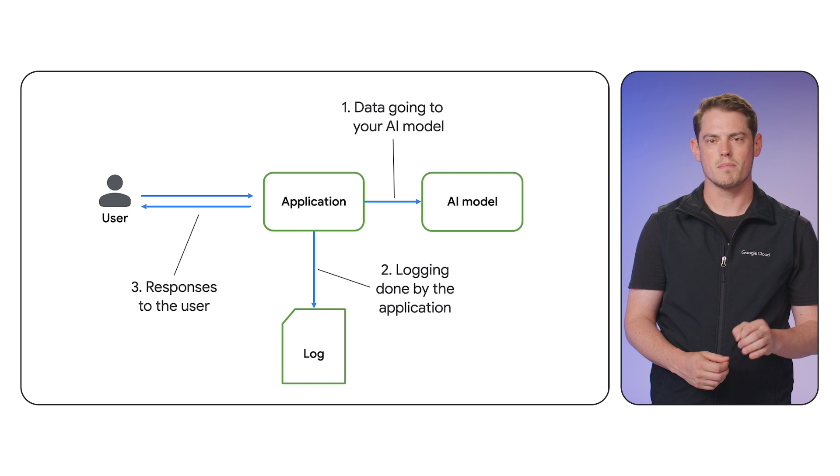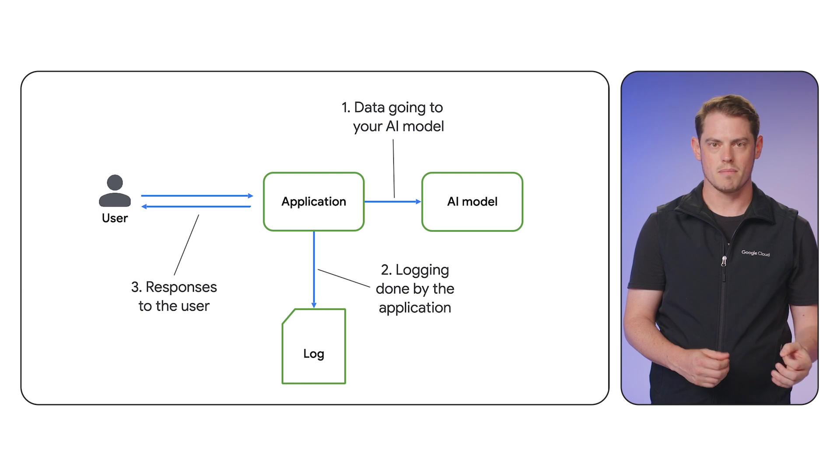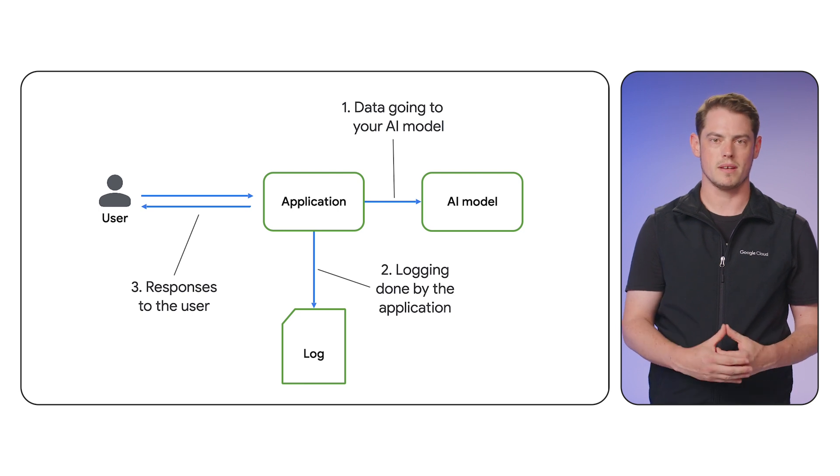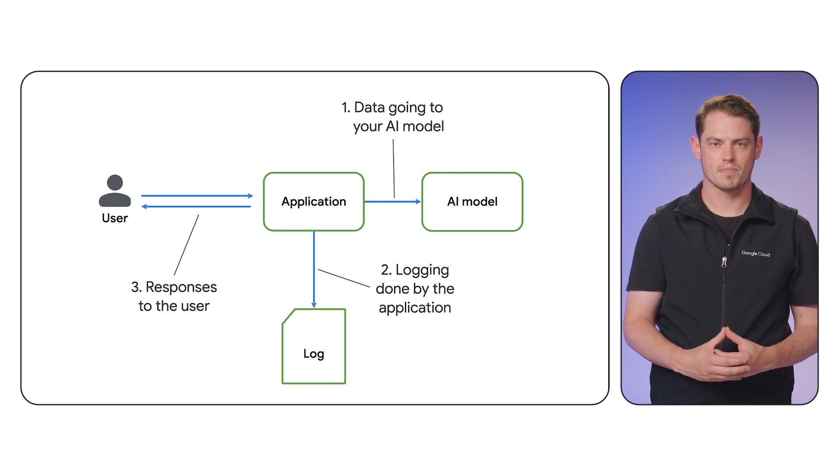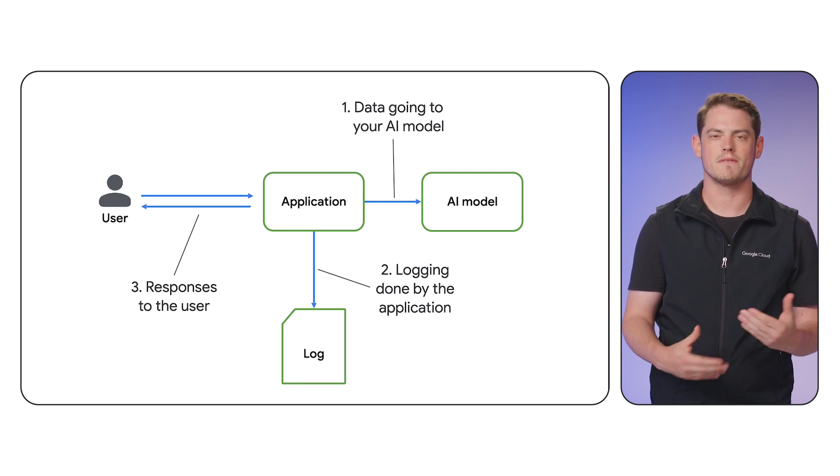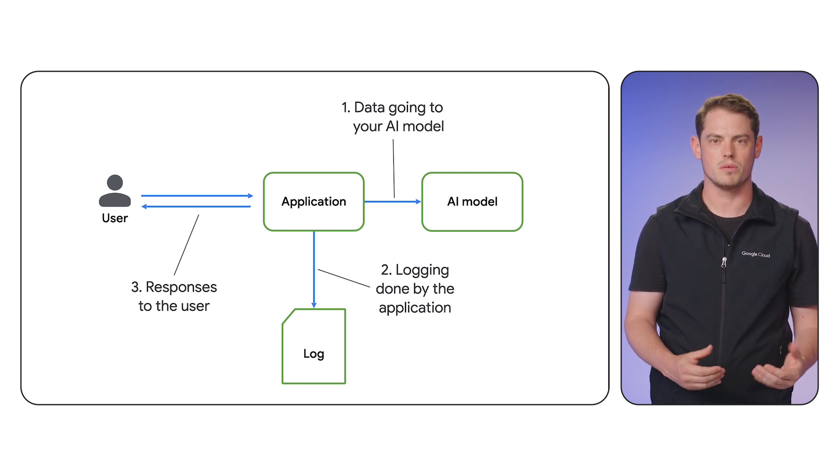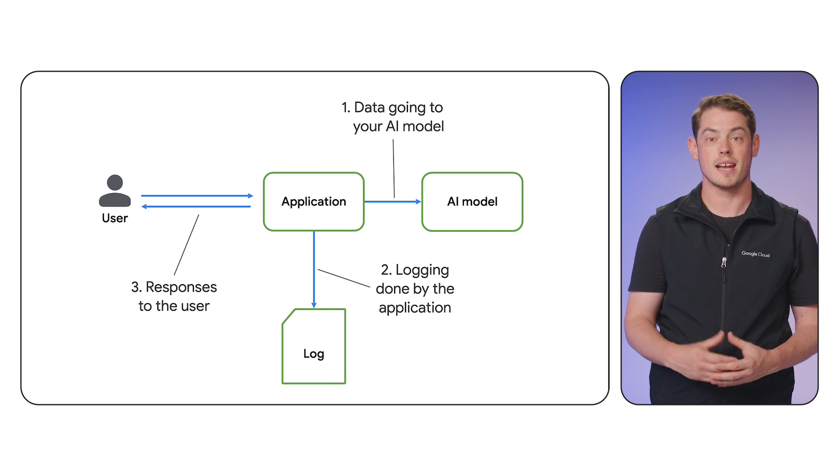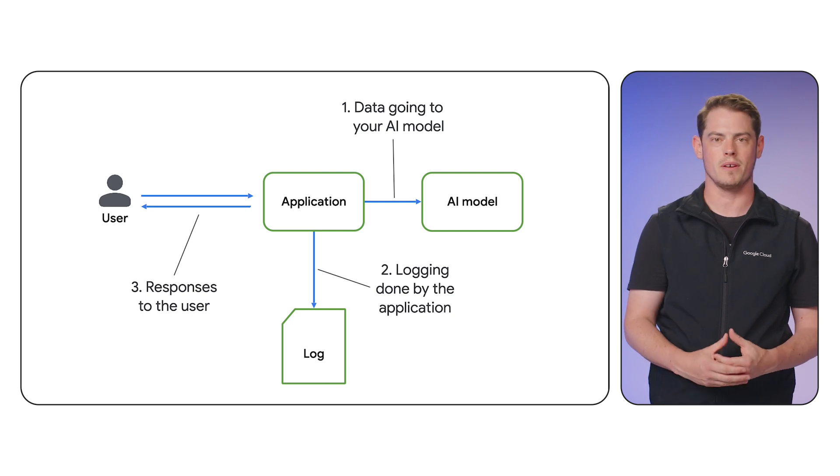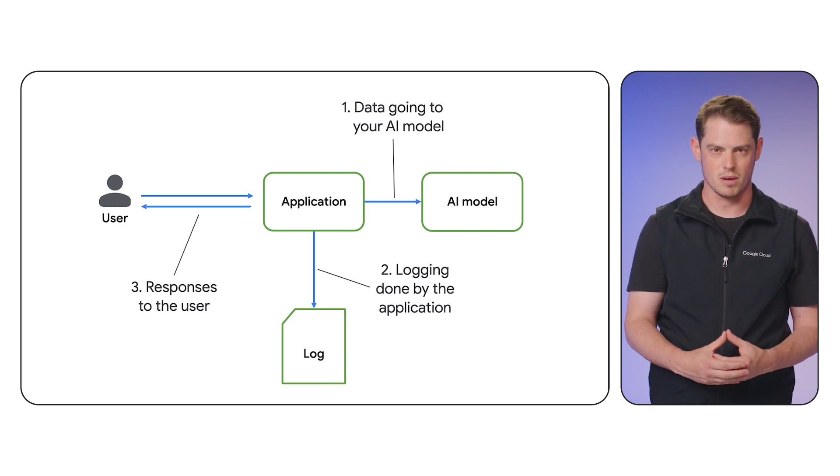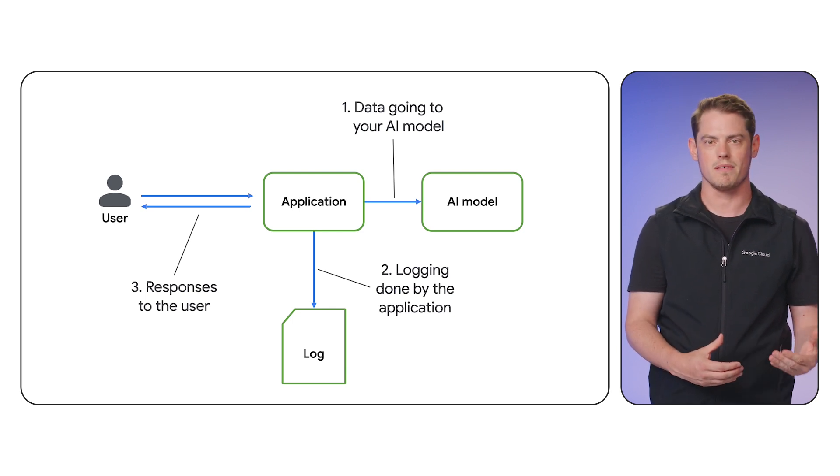This acts as a final safeguard to ensure the model doesn't accidentally reveal any sensitive information it may have learned from its training data.